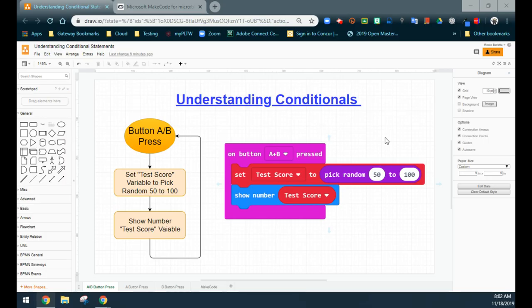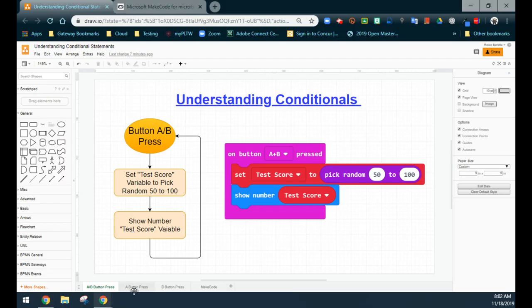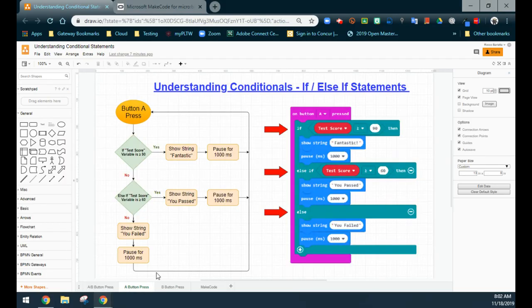When the test score is selected, that variable can have a low range of 50 to a high of 100 and anything in between. It will also show us what that test score is when we press the A+B button. Once we set that test score variable, we're going to look at two different event handlers. The first one is going to be an on A-button press, and with that A-button press, it's going to run us through a program that uses if/else-if statements.